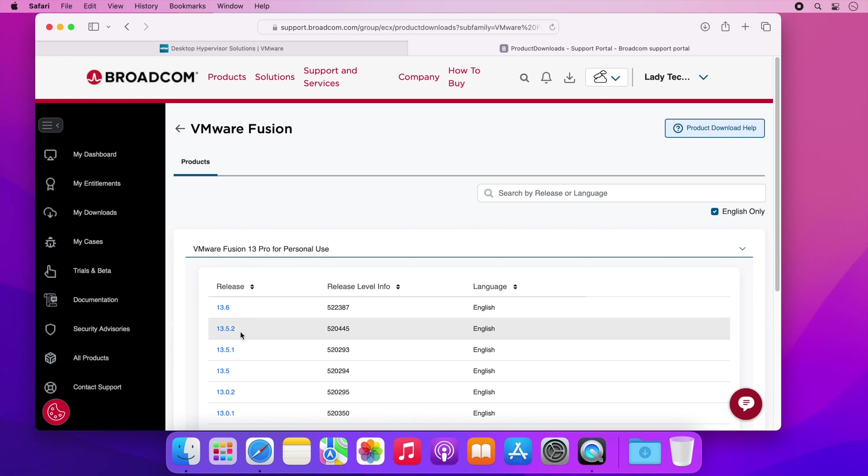If you find that the version you download doesn't support your version of macOS then try downloading either a newer or an older version to see if that helps.